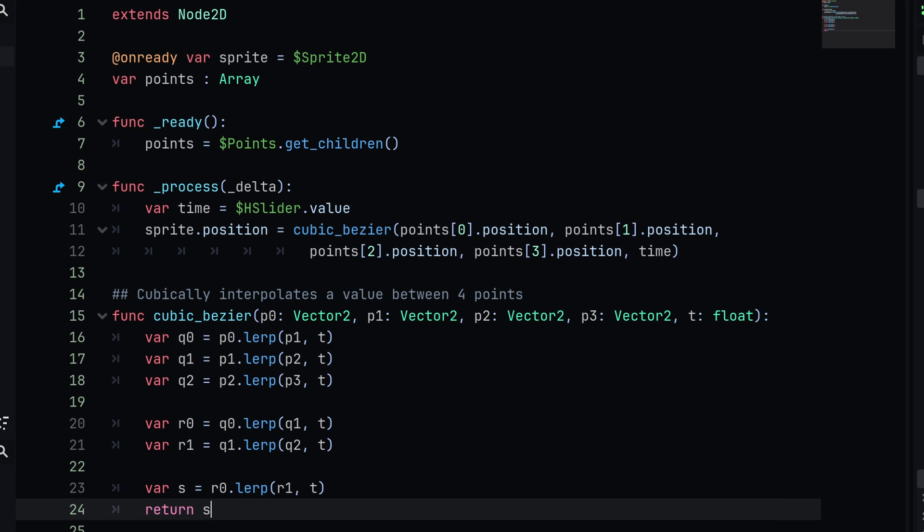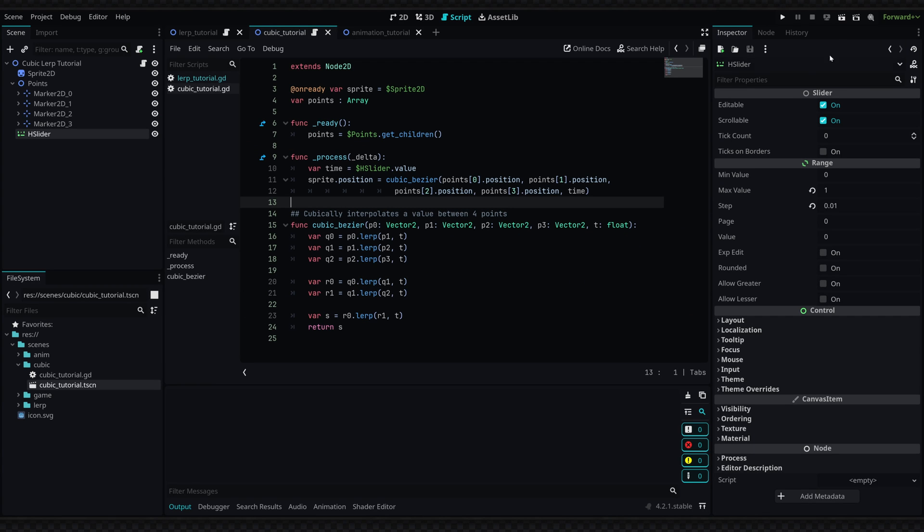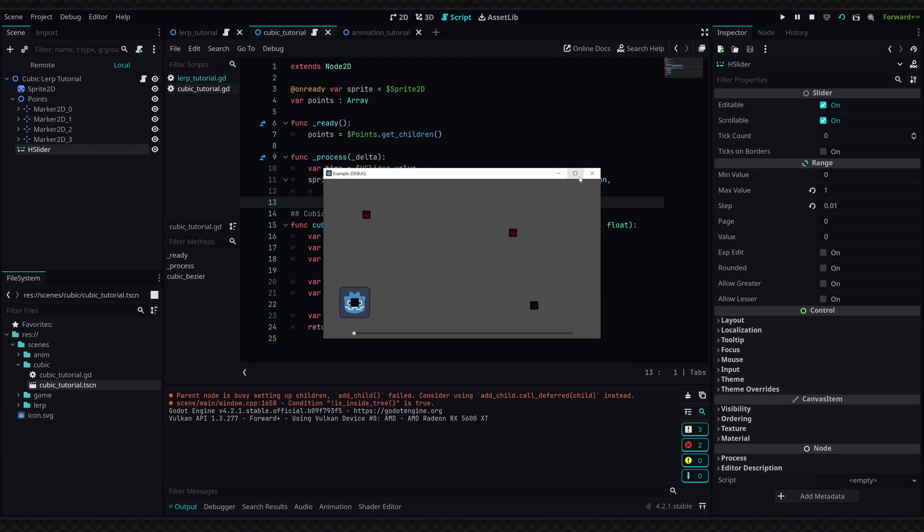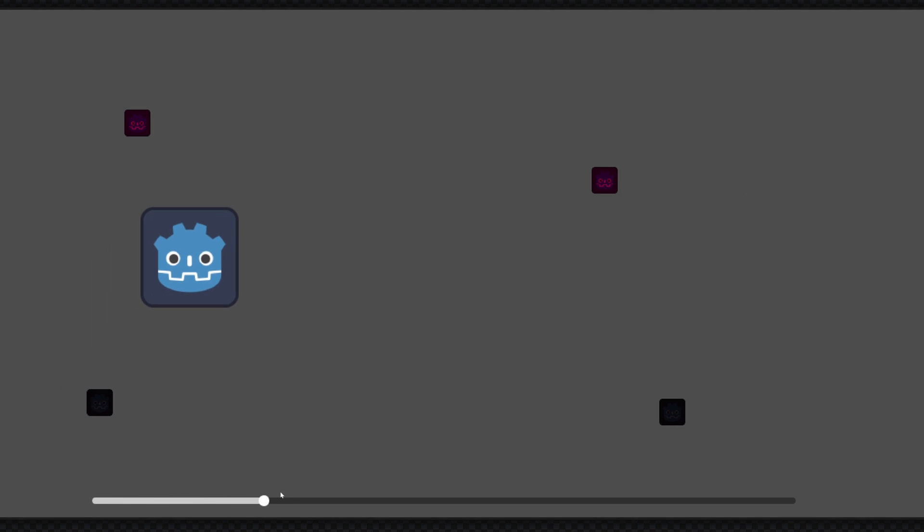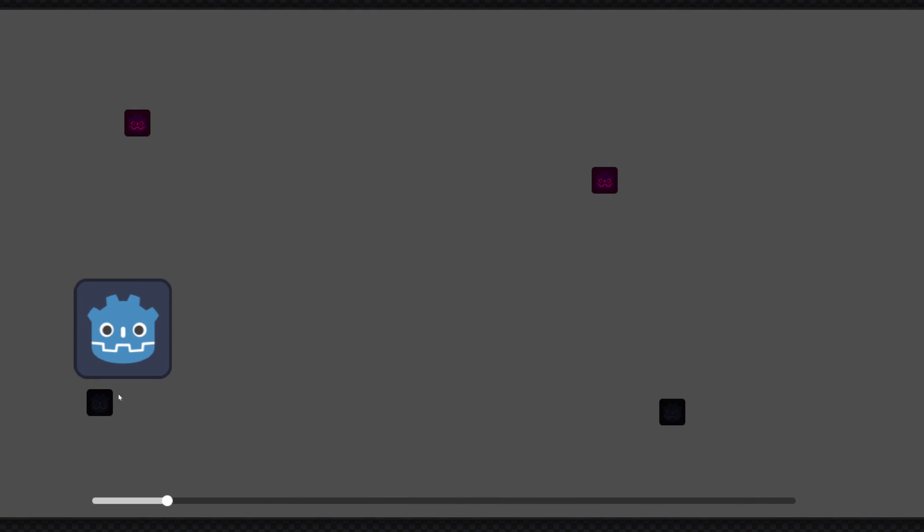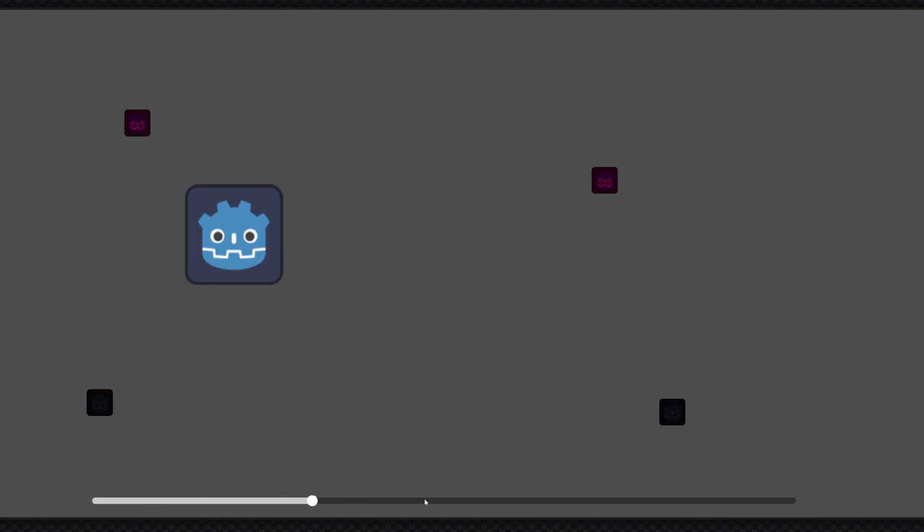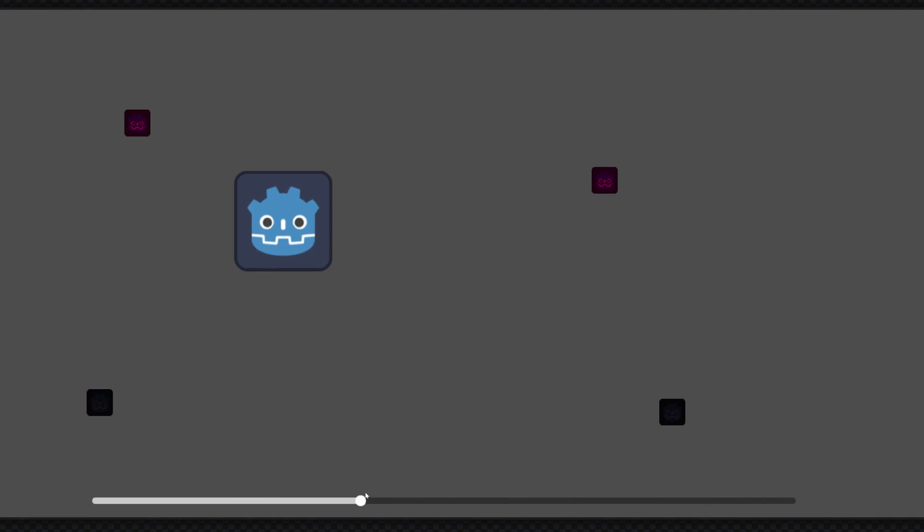If we go ahead and run this scene, I will full screen this so that you can see. I'm going to drag the slider and you can see that our sprite moves in a very smooth arc. It kind of arcs between all of the four points. It will always start at the first point and end at the fourth point, but these two handle points will influence the direction, just like a bezier curve which you can define in the curve resource.